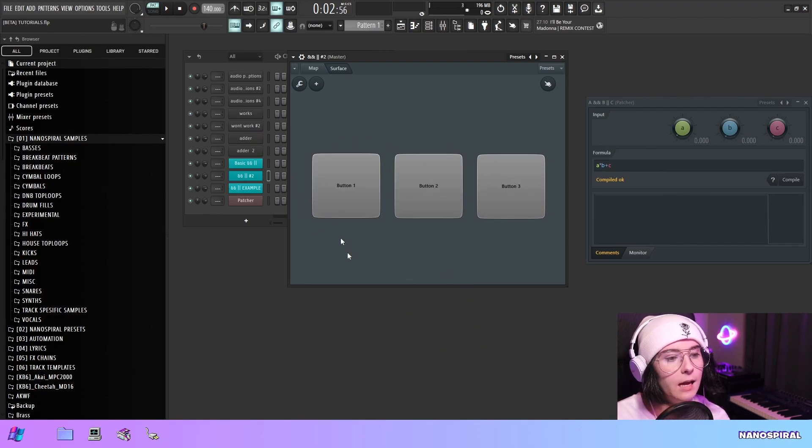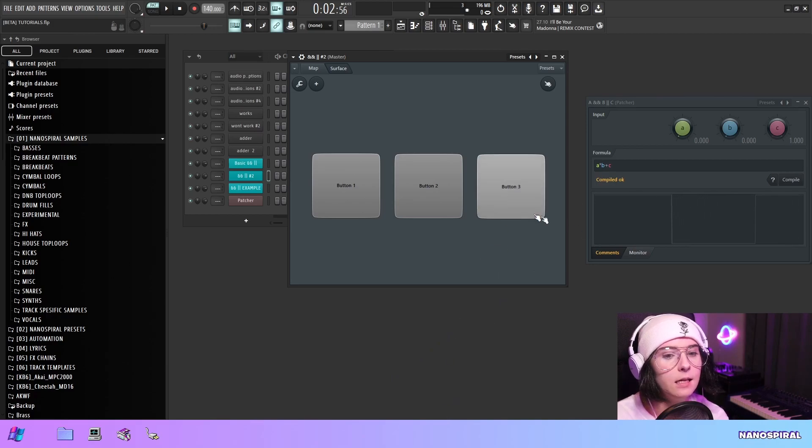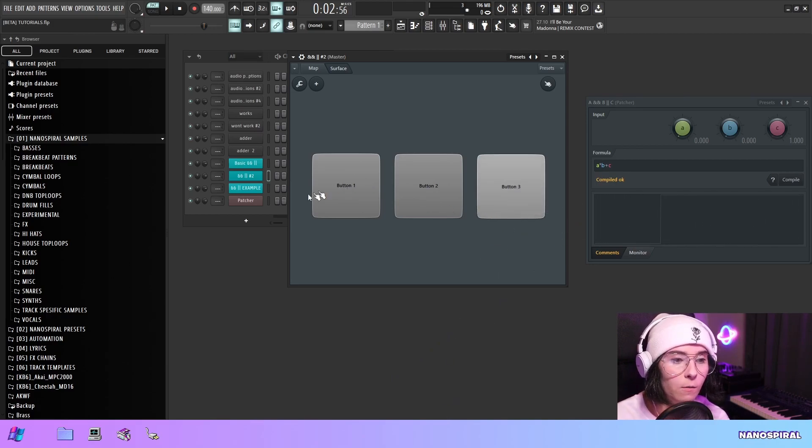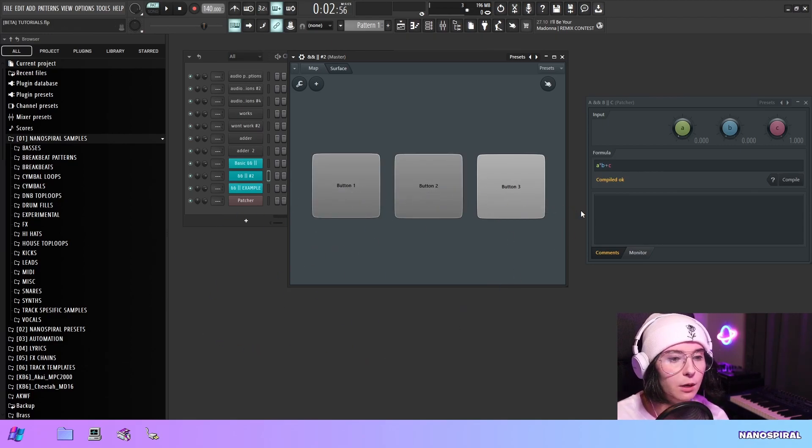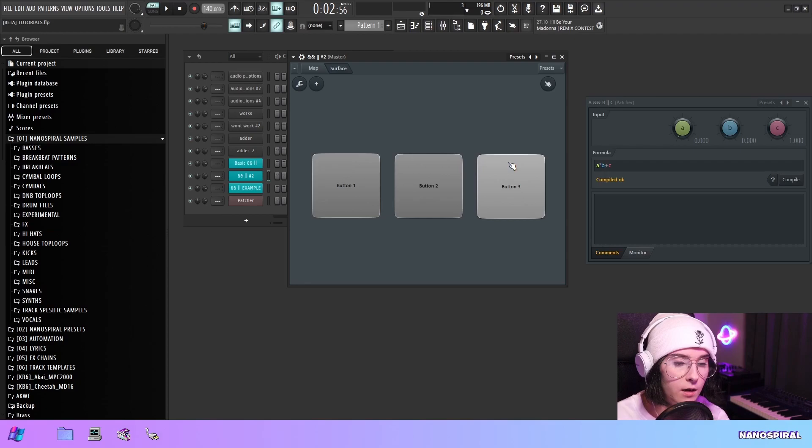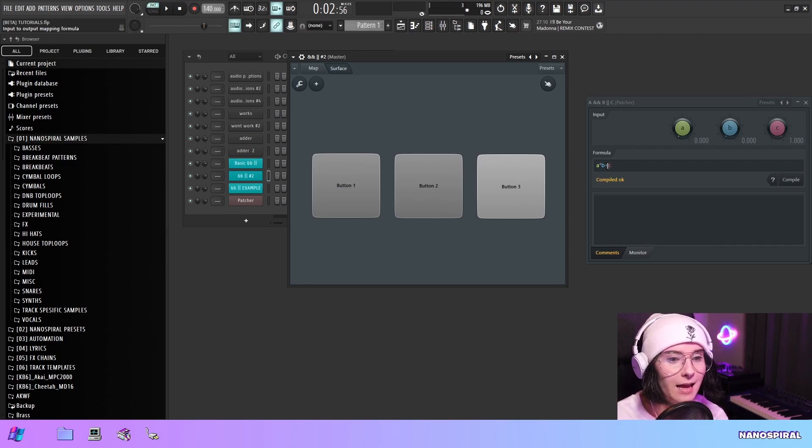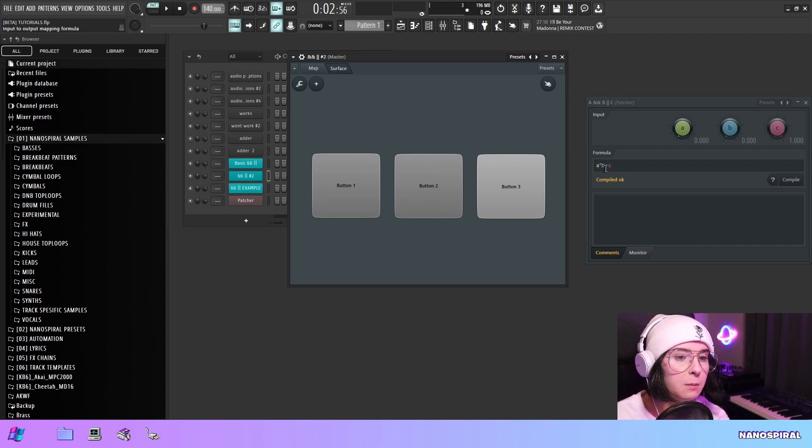But then if I select C, like C is kind of independent now from all of this stuff. So now any other thing can be selected. But C on its own is enough to return 1 because this is saying that A and B or C.